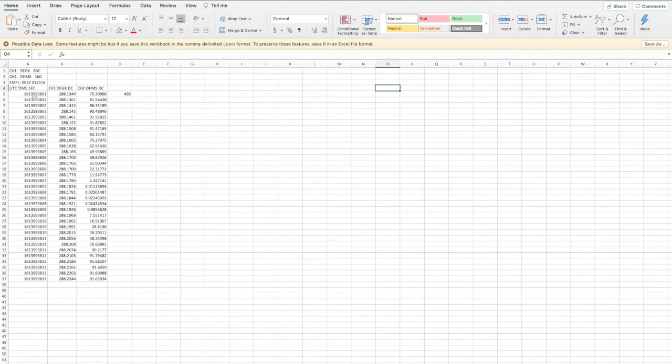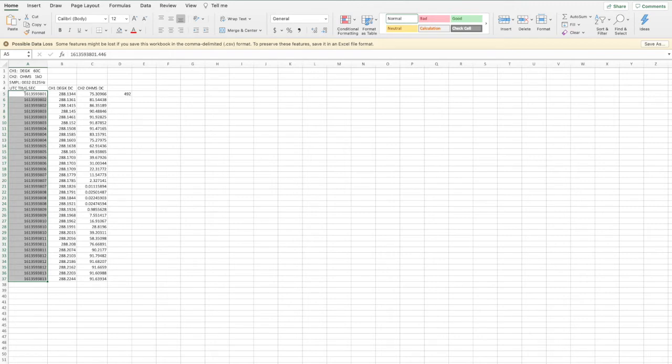Now one thing that folks do ask about is what is UTC time sec? So this is actually the timestamp and the N2 is timestamping your readings in something called Unix time code. And so this may or may not be automatically converted on your software.